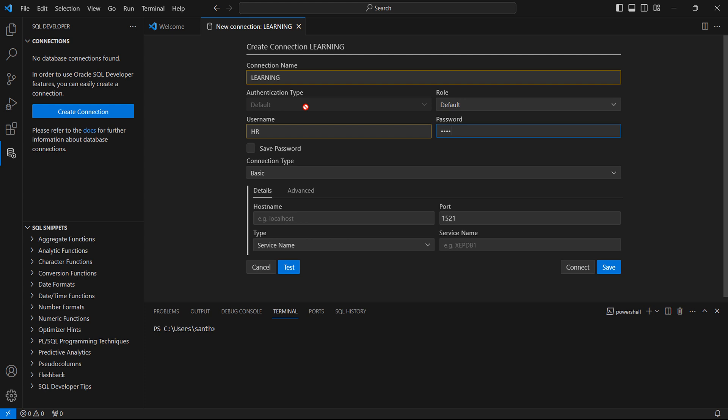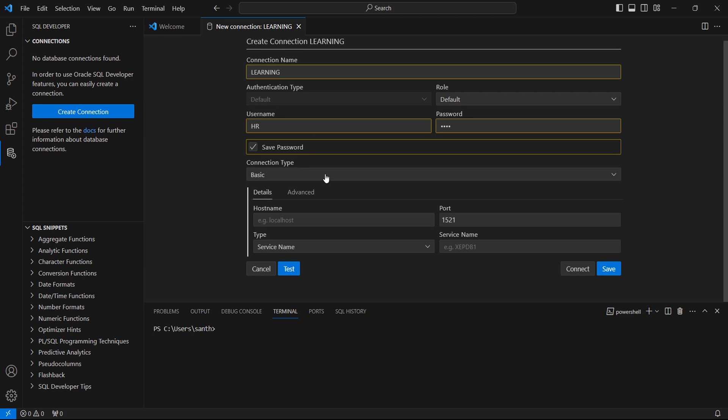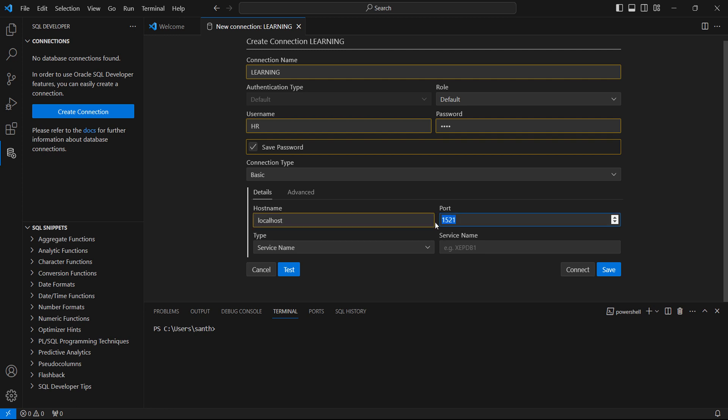In my case, I am connecting to a schema called HR. I'm inputting my password and I want to save my password so it won't ask me every time when I'm connecting to the schema. Connection type is basic. Host name is localhost in my case since I have the database installed on my local machine. My port is 1521 and I am connecting to my SID. It's not a service name, in my case it is SID, which is XE.